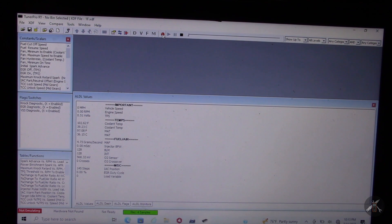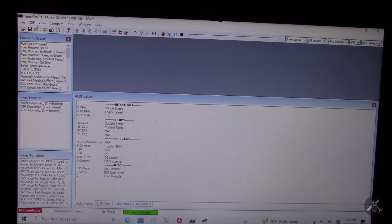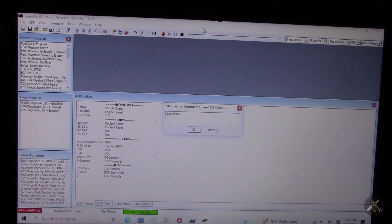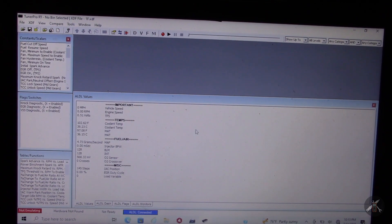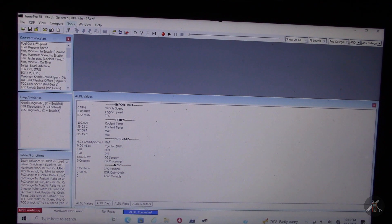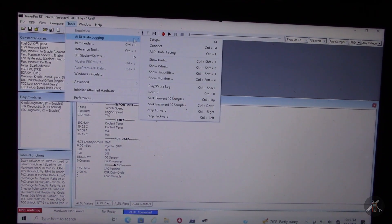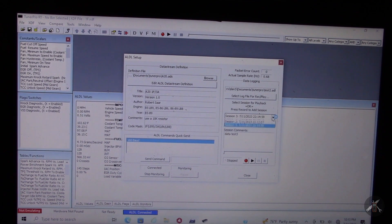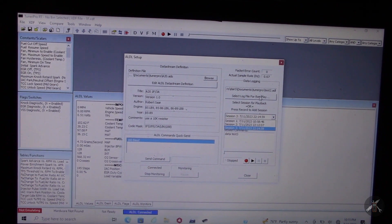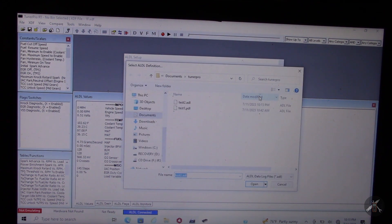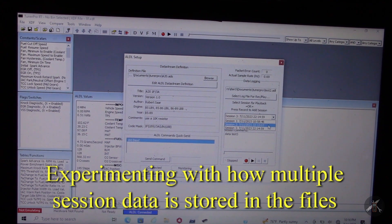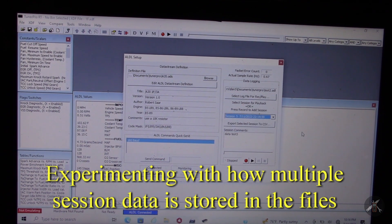I'll do it again for a test — just recording four, five, six samples — and then stop it and call the comment 'test3.' Going back to check the setup screen, it says 'data test three' and it's the third session in the file.